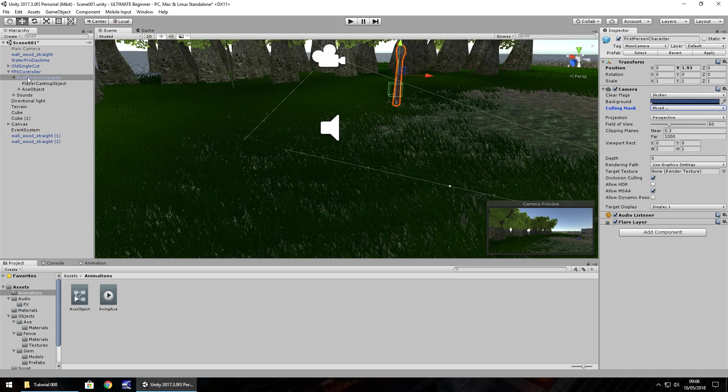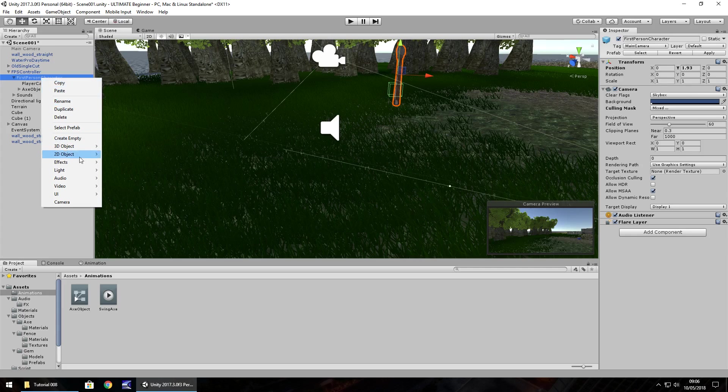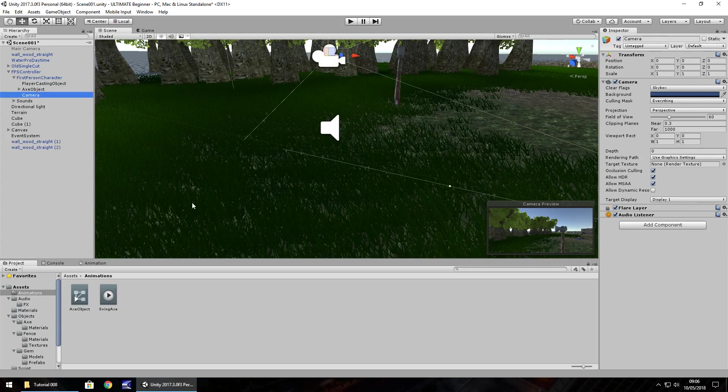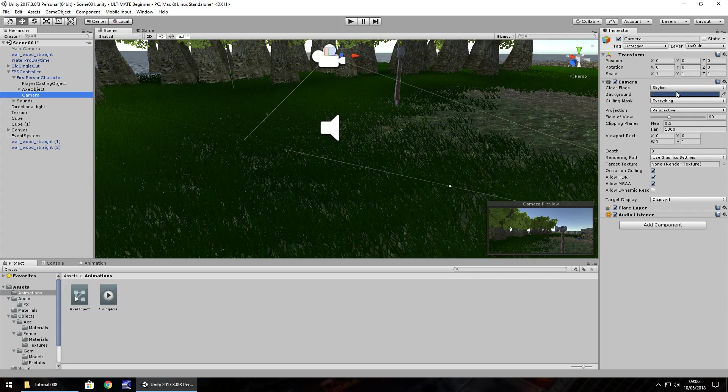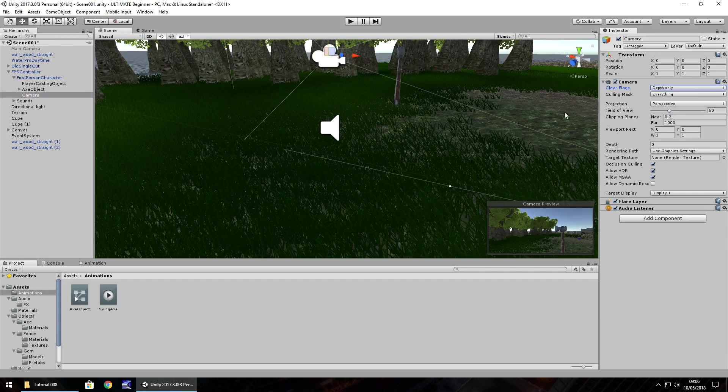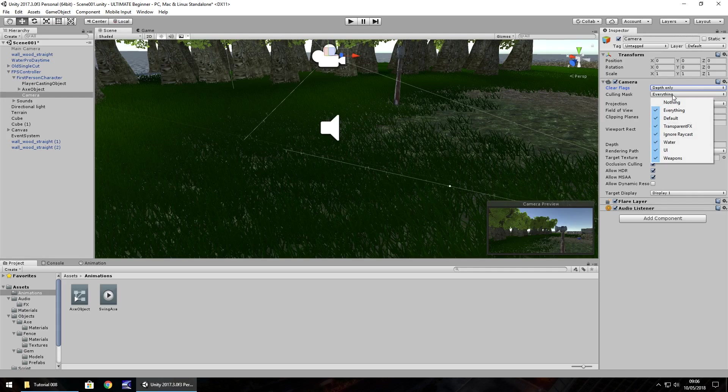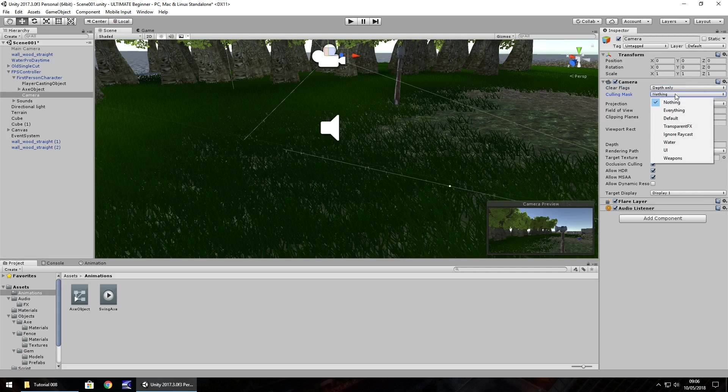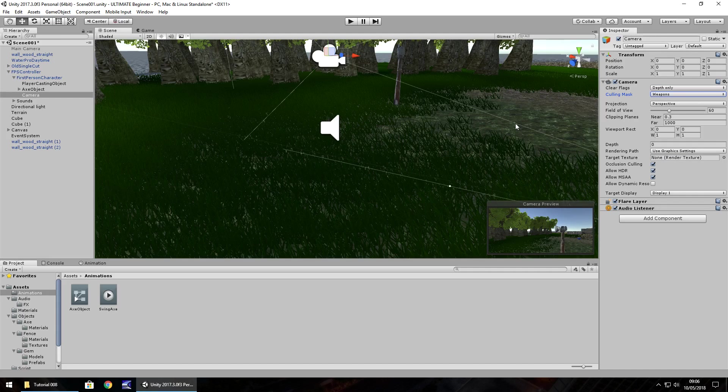Right click on our first person character and click camera. We need to do the inverse of what we've just done. Clear flags, click on depth only because we don't need to render everything, we don't need the skybox and all that. Change culling mask from everything to nothing and then just click weapons. This camera will only render whatever is in the weapons layer.